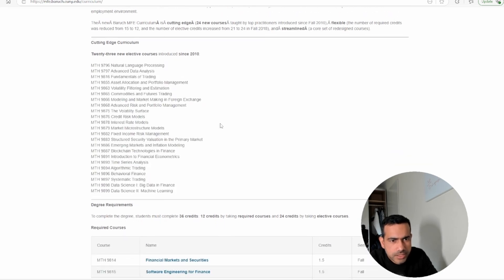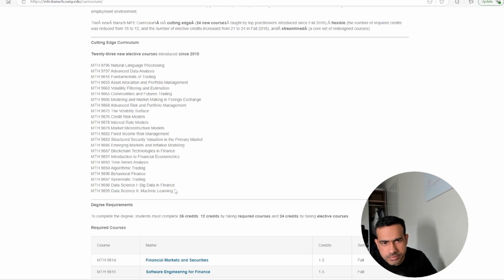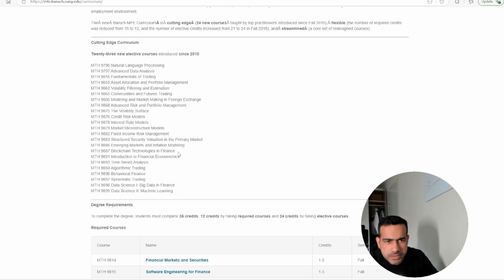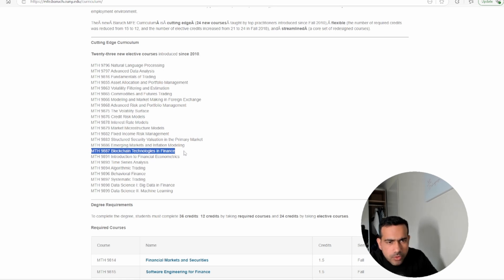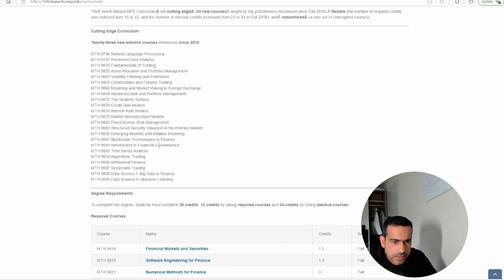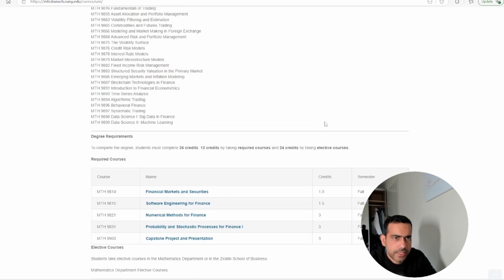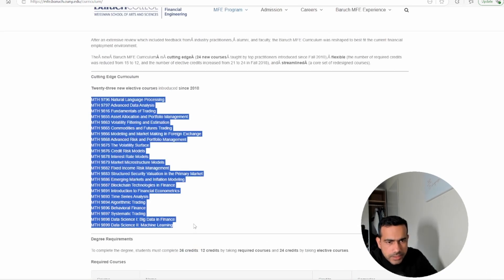You see a number of electives have been added, and many of these electives are actually new. For example, data science and big data. Ten or twelve years back, you wouldn't see data science being taught in financial engineering or quant finance programs, but you see that being part of it now. Topics like blockchain technology and systematic trading—blockchain and data science—these are the new topics added. Most of the other topics are traditional topics in the field of financial engineering, so there's no difference there. Let's go through the core courses now. These are the electives—many new electives added recently.